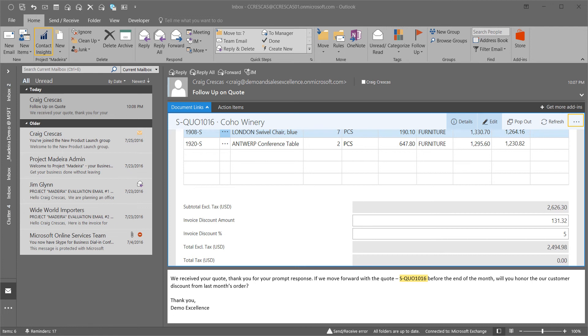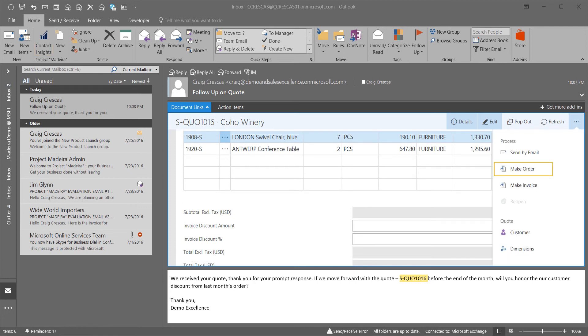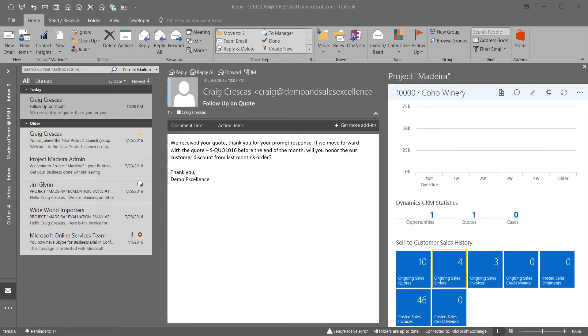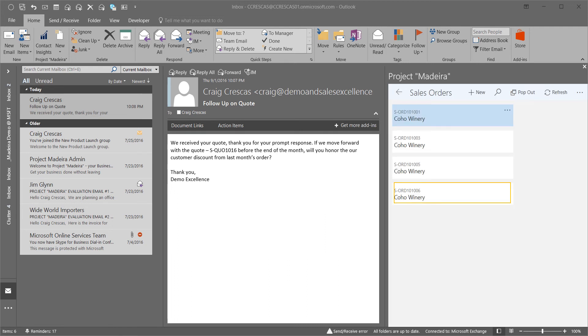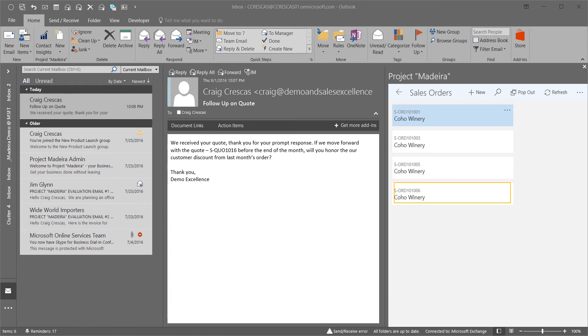With the quote updated, we can now transfer this to a sales order. I'll select the make order link. If I select the ongoing sales orders, I'll see a list of all the orders open for my customer, and the new order 1006 for Coho Winery is shown at the bottom of the list. I can select that order and see the details.